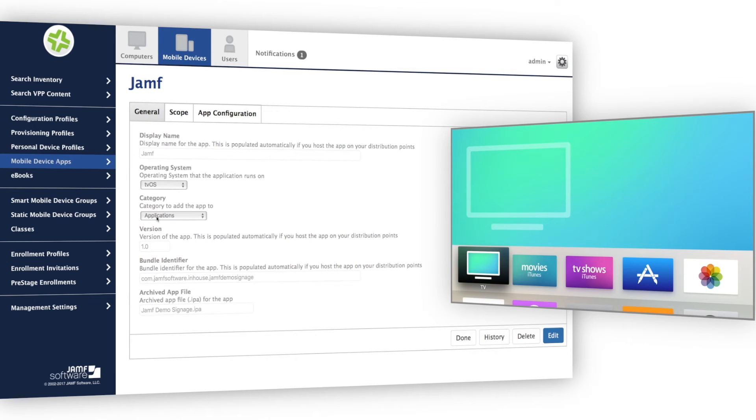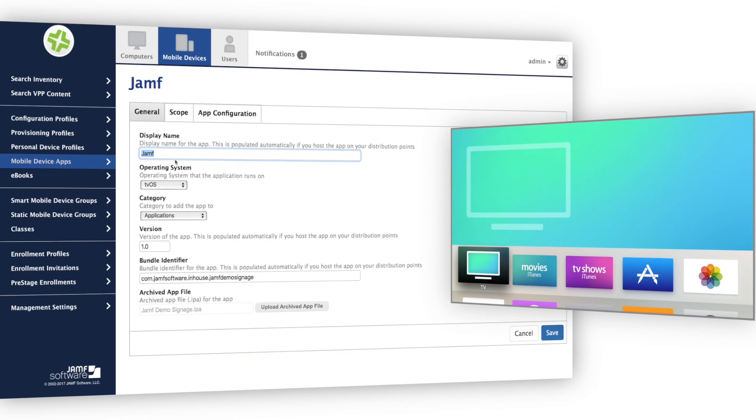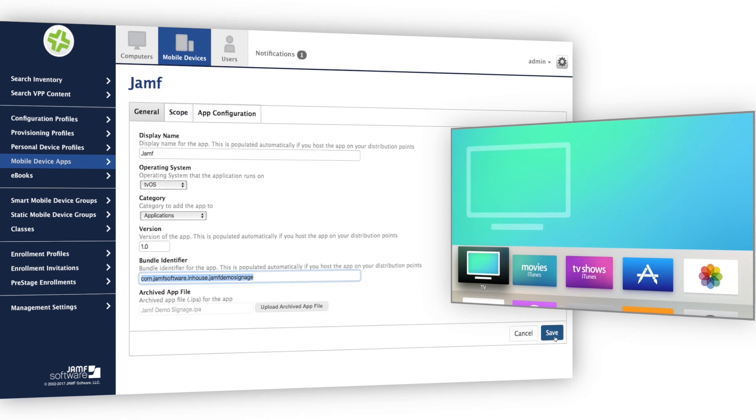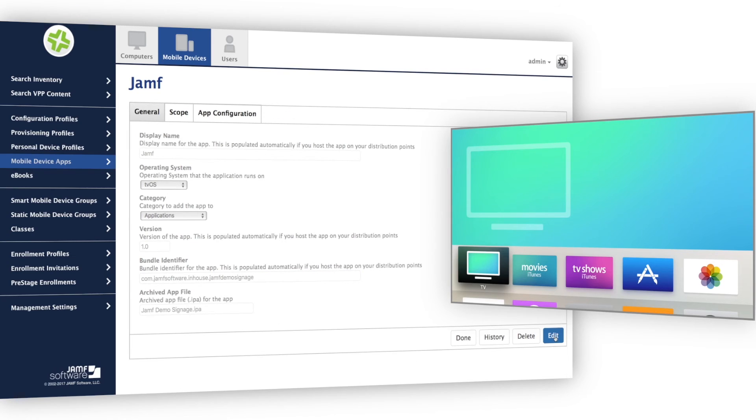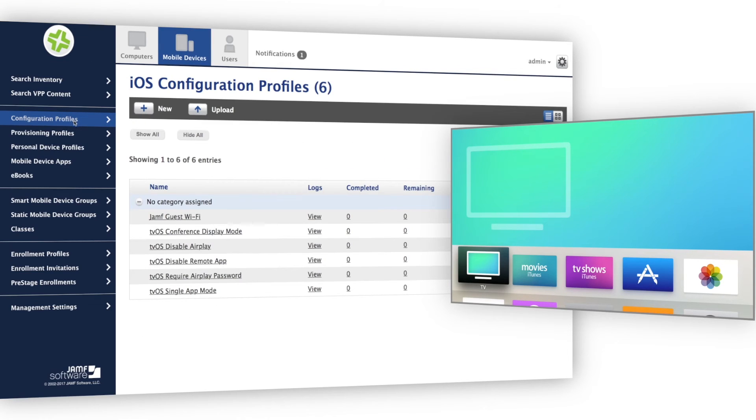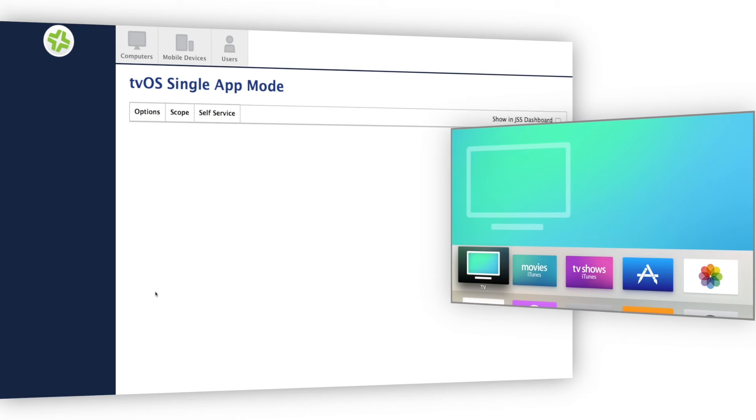Now let's take a look at the apps I can deploy. I'll navigate to mobile device apps to view my app catalog. I've already uploaded a custom tvOS application to Jamf Pro. And I already have this app scoped to all managed Apple TV devices. In fact, it's already installed on my Apple TV.